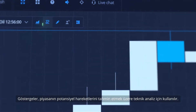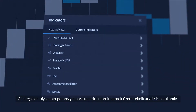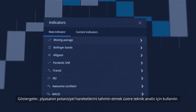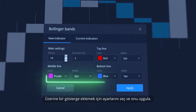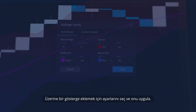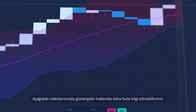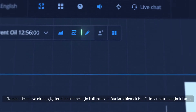Indicators are used for technical analysis to predict potential movements of the market. To add an indicator, click on it, choose its settings and apply it. You can learn more about indicators in our following videos.